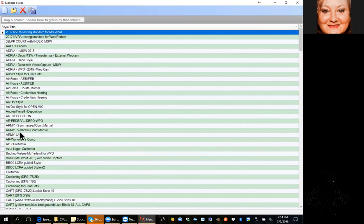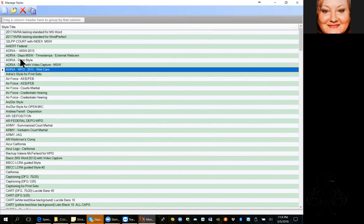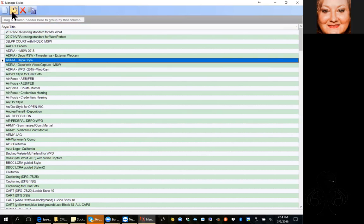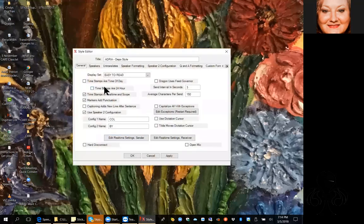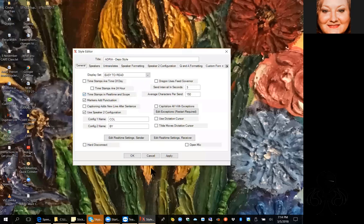I want to pop into a style real quick and show you — on the general tab, the very first one, 'time stamps in real time and scope' is checked right here. That's all you have to do, and you can still turn it off and on from the real-time screen. I generally do check it in the style so that you have the option to use it.